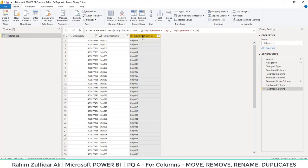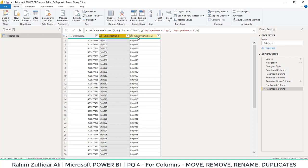So in this video, we have learned how to move the column, rename column, delete the column and make a duplicate copy of any column. Thank you.